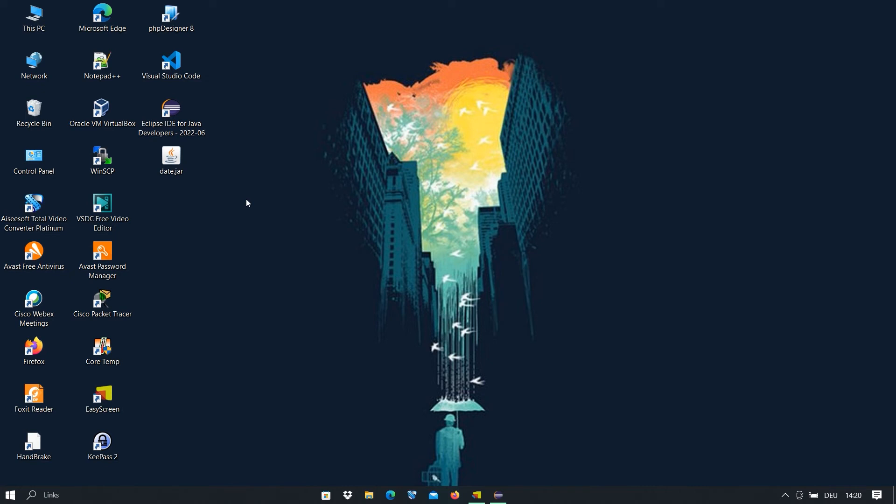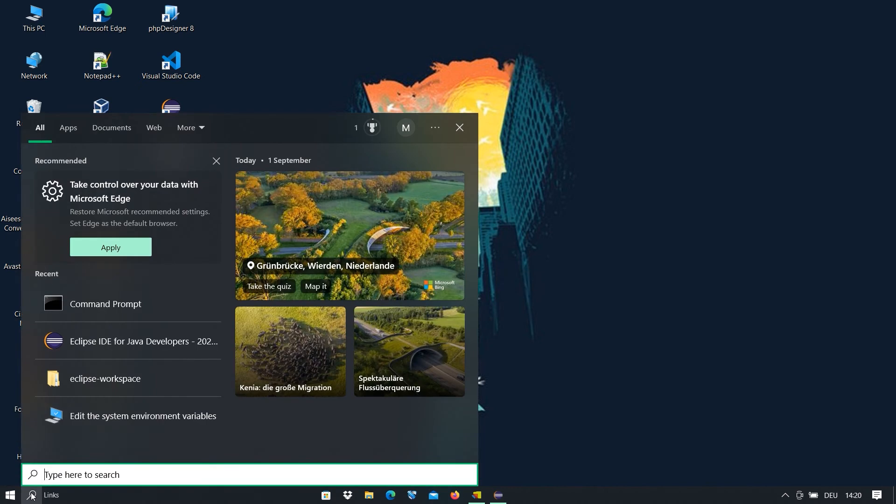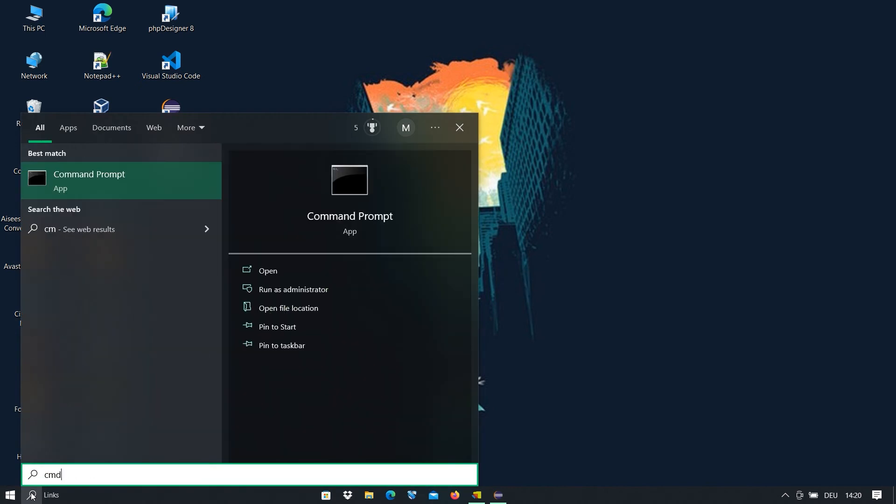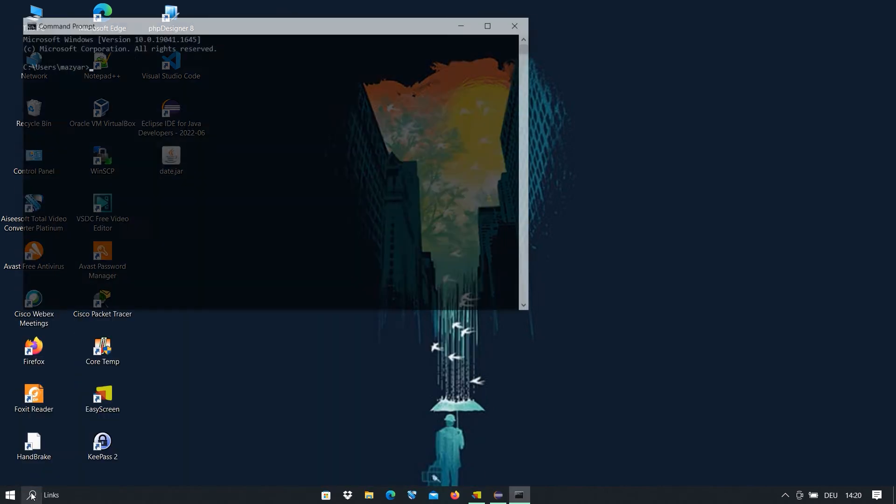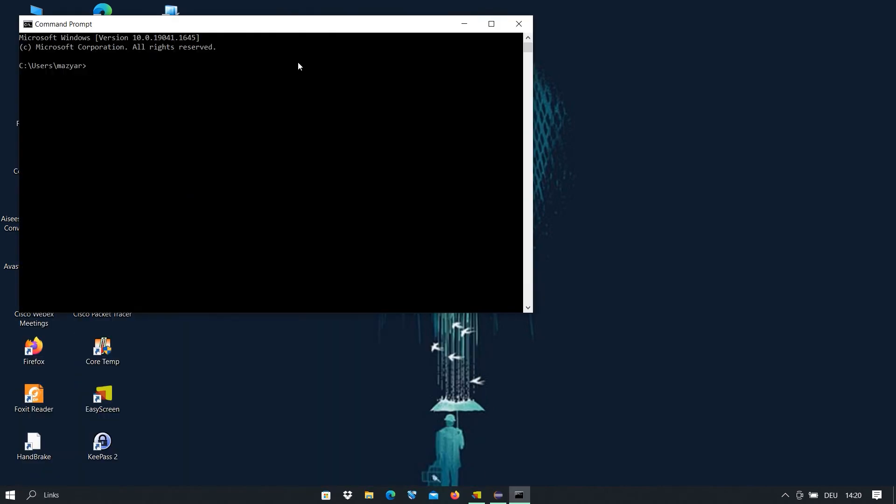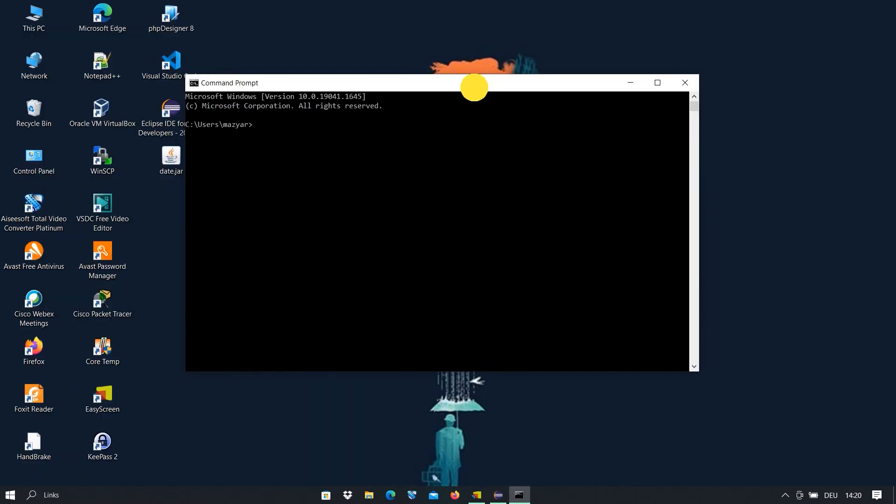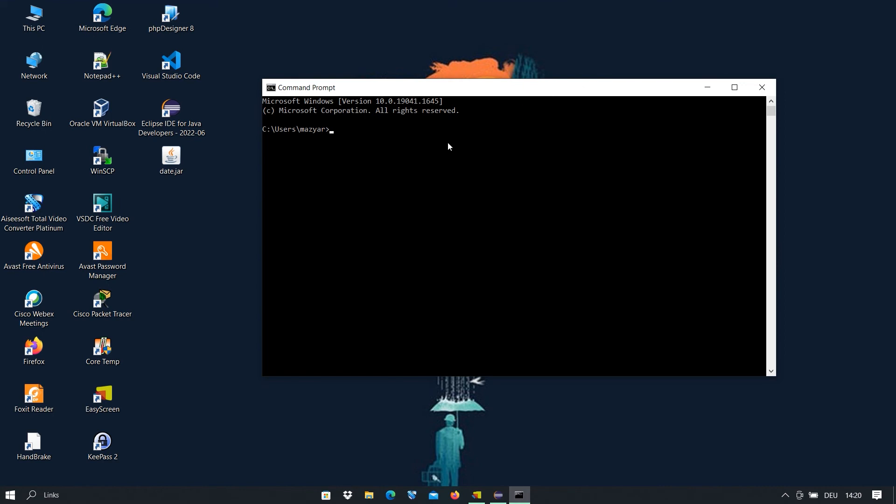But if we run this file, we will get an error. I go to the search box and type cmd to open the command prompt. After that, I change the directory to desktop and try to run this Java program with java -jar date.jar.